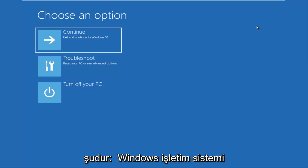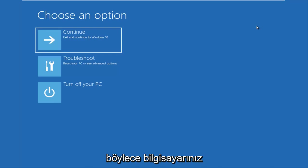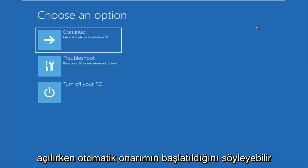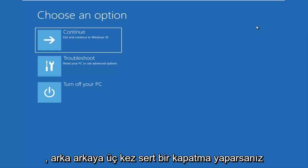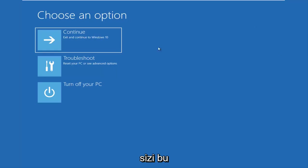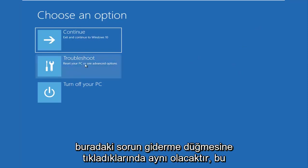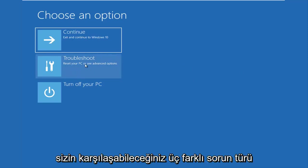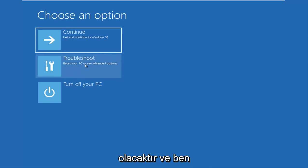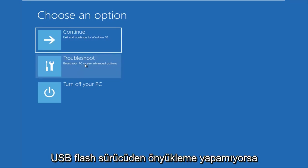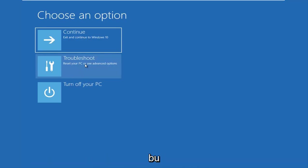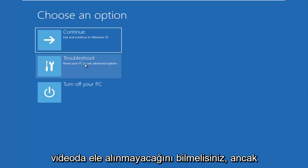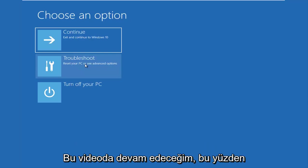And then the last option is that you're able to get into the troubleshooting options through the Windows OS. So as your computer is booting up, there might say launching automatic repair. If you do a hard power off three times in a row, it should load the automatic repair utility, which is basically will lead you to this screen or a screen that will look very similar to this and it will be identical once I click on the troubleshoot button right here. So those are basically the three different types of issues you guys could be having. And I should note that if your computer is unable to boot from a DVD or a USB flash drive, there is something that's really wrong with your device and that's not going to be covered in this video. But that should really be an outlier for most of the issues that are going to be going over in this video.